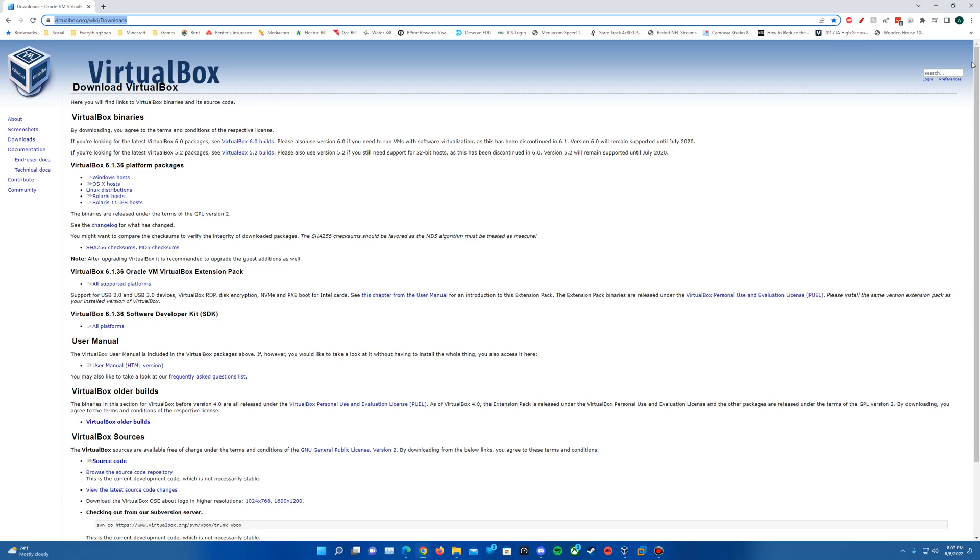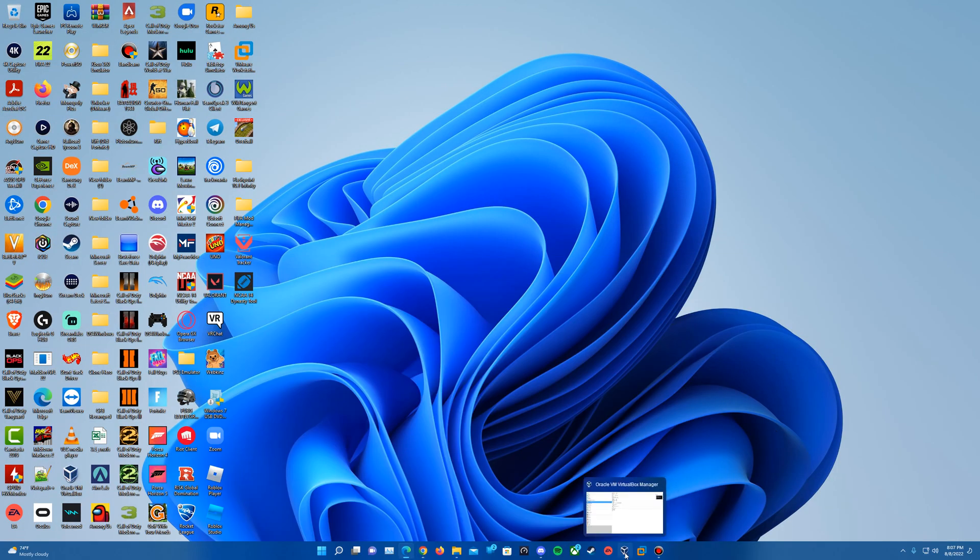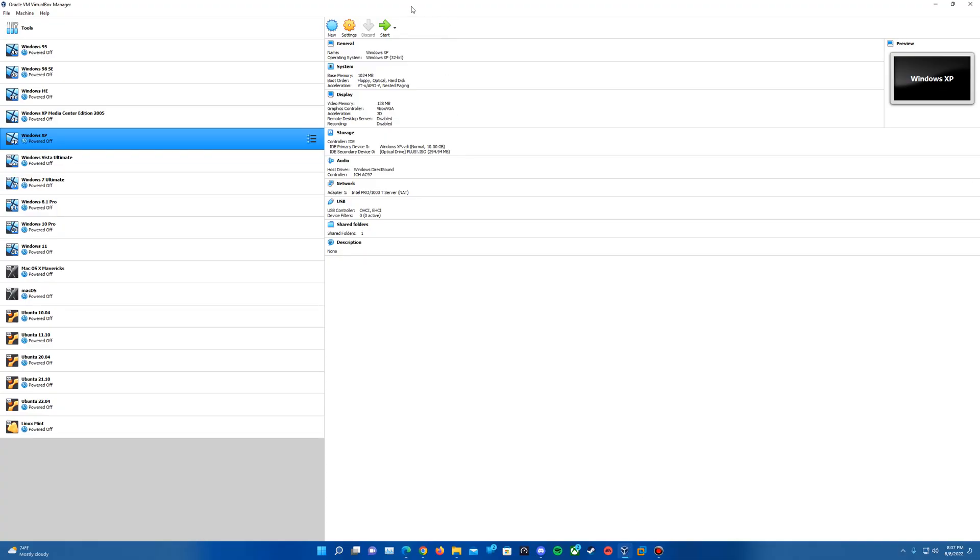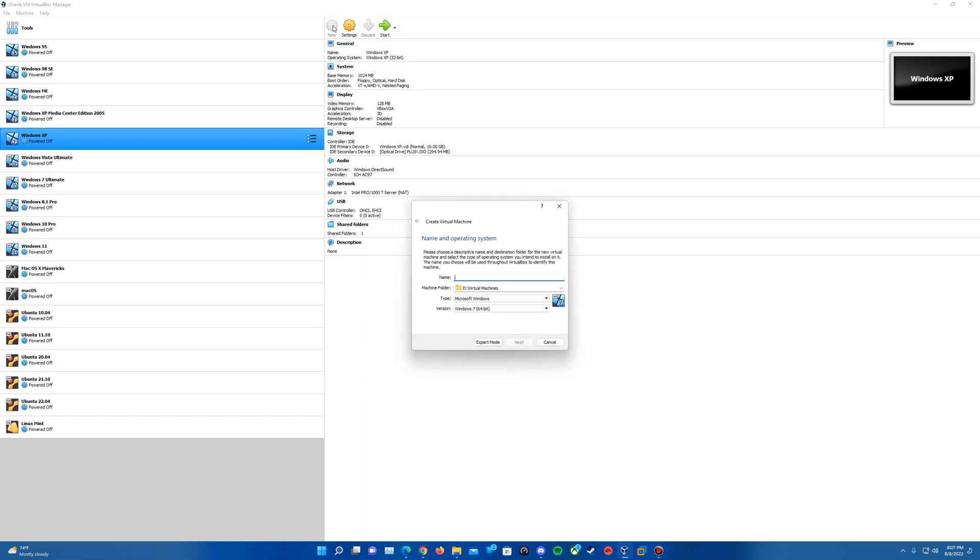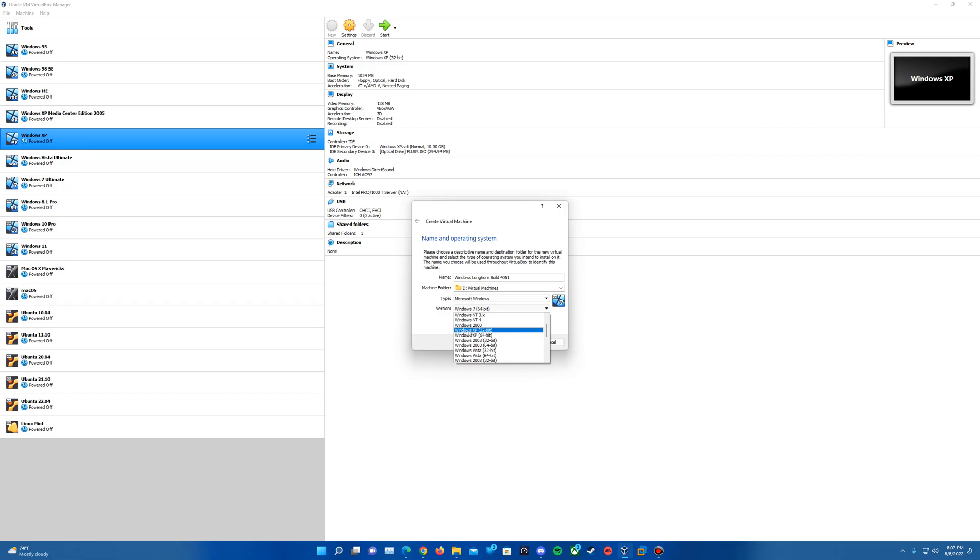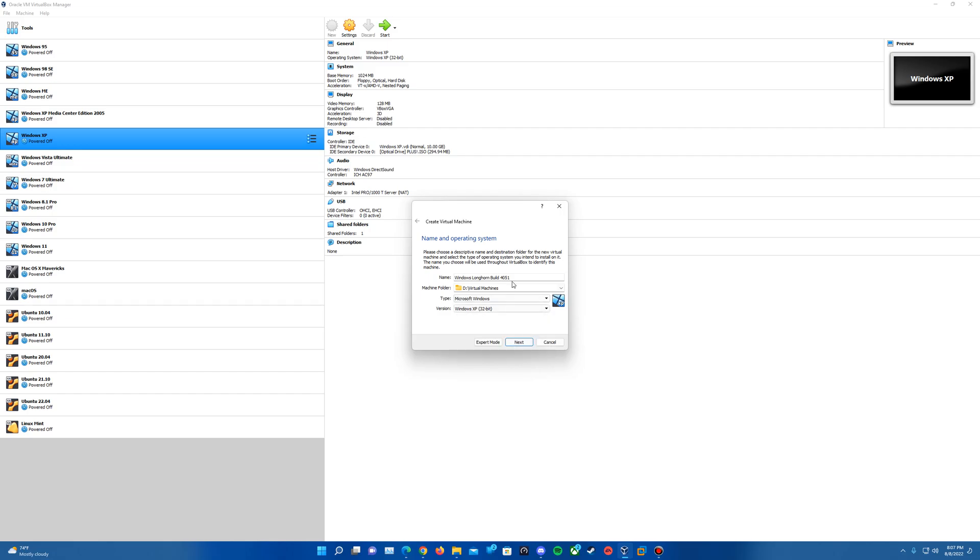Once you have those downloaded, go ahead and VirtualBox manager will pull up here. We'll go ahead and go up to the new button to create a new virtual machine. I'm going to call this Windows Longhorn build 4051 and for the version in my case I will do 32-bit and we'll want Windows XP as the edition. If you're able to do 64-bit you would select that but I will be doing the 32-bit. Choose your specified location to save the machine to and go ahead and hit next once you're finished.